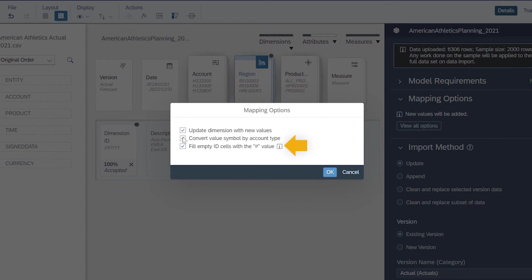You can also choose to fill applicable empty ID cells with the hash value to preserve rows without a value in the dimension ID column. These rows would otherwise be deleted.